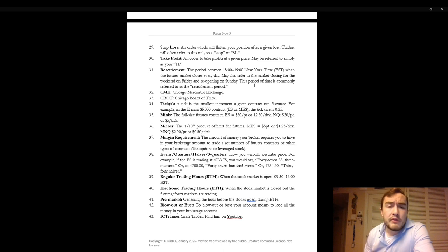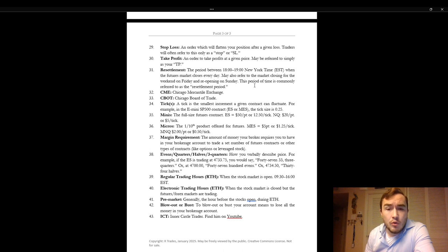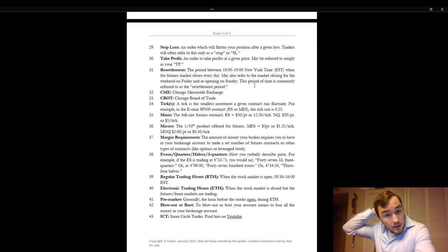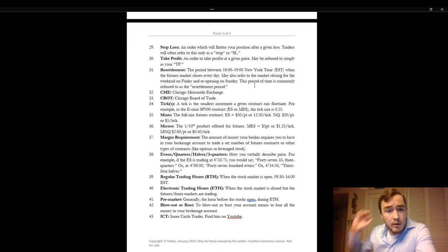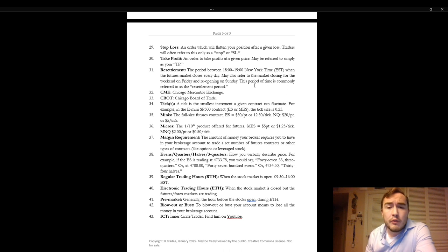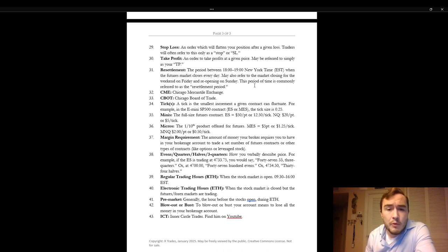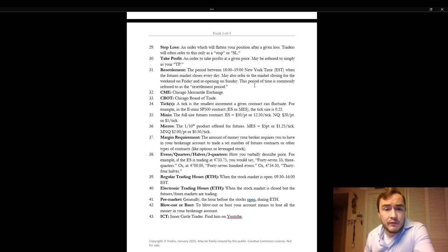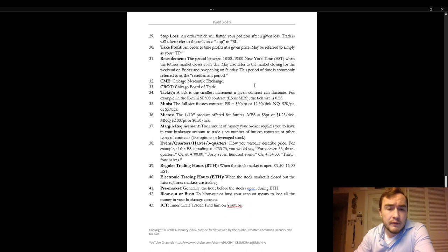Resettlement. Resettlement is the period between 1800 and 1900 New York local time when the futures market closes every day. It may also refer to the market closing for the weekend on Friday and reopening on Sunday. That period of time when the market is closed is commonly referred to as the resettlement period. Over holidays it would be the same.